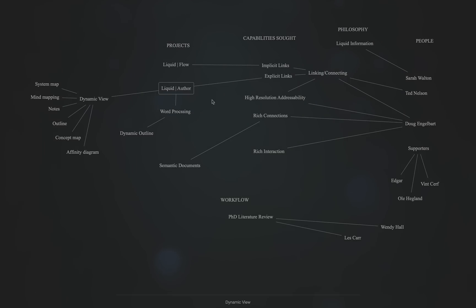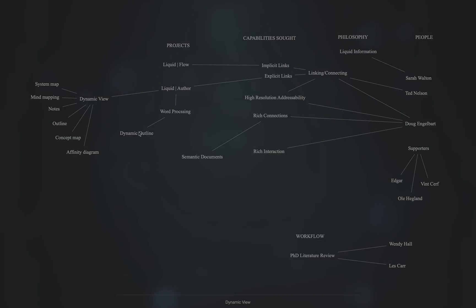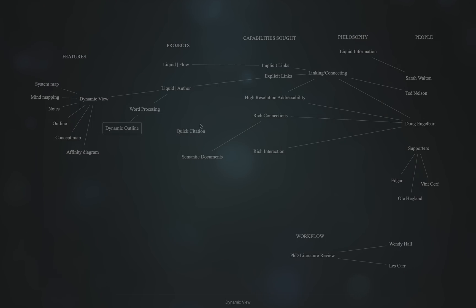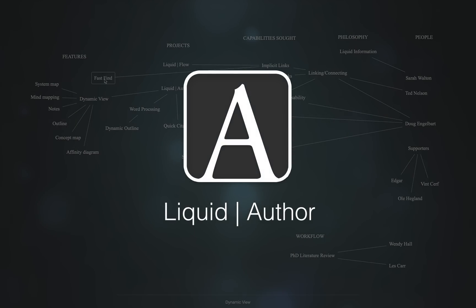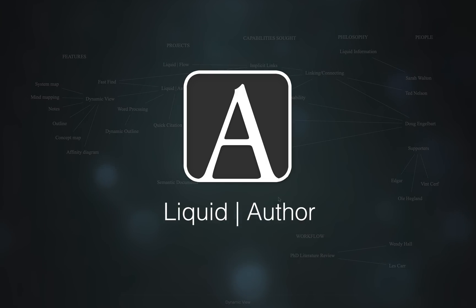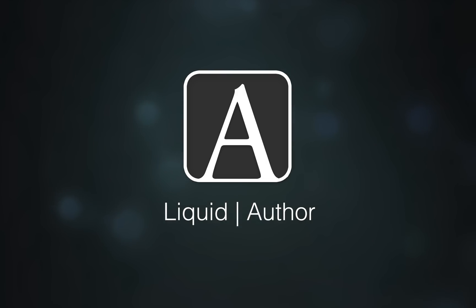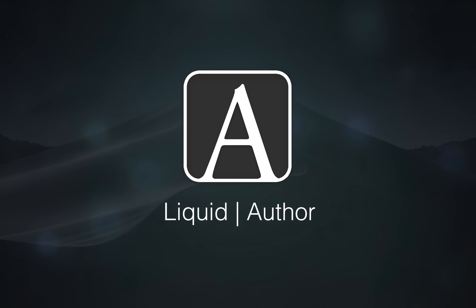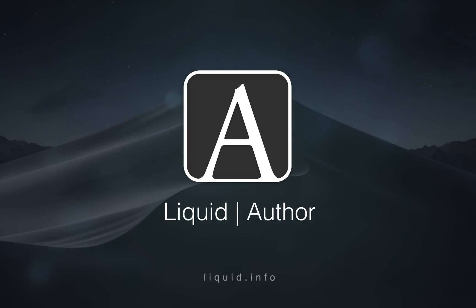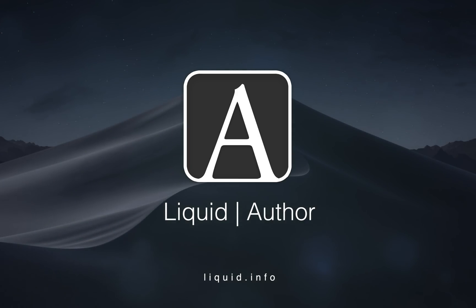This is a place for me to brainstorm, concept map, mind map, or just jot down thoughts freely. I hope that you will find it useful with anything from writing a thesis to a book. Liquid Author is available for macOS from www.liquid.info.